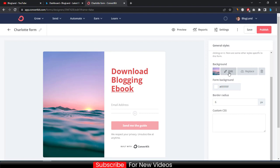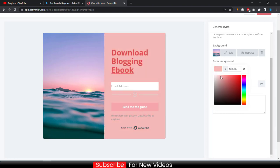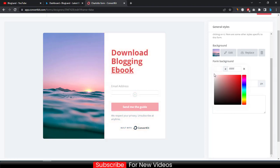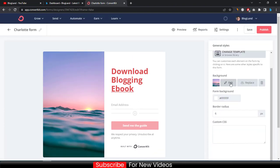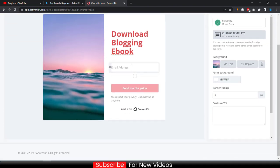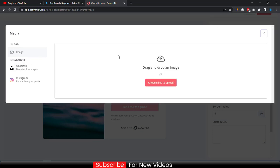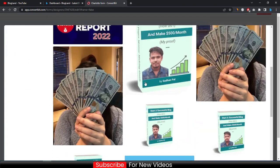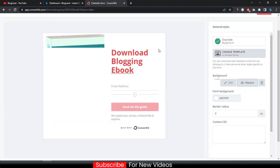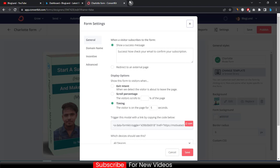If you want to change the color, you can change it and change all other styles — background color, form color, and all other things. You can edit the background and replace the image. After setting up all the design details, create a cover image of your book and then upload it here.